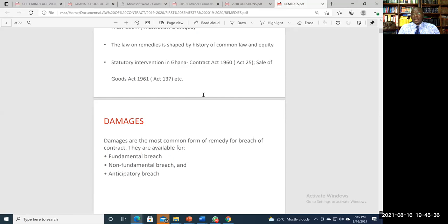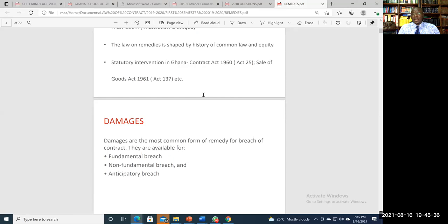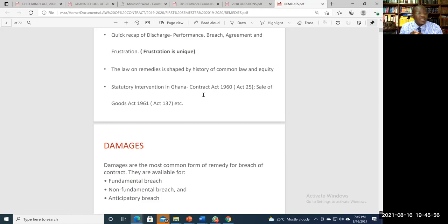Before we can have a breach of contract, we have to remember that it is a term of major importance — a condition — which might have been broken. Conditions go to the very foundation of the contract. When a condition is breached, the innocent party is entitled to repudiate the contract, treat it as having come to an end, and bring an action to recover damages for breach of contract.